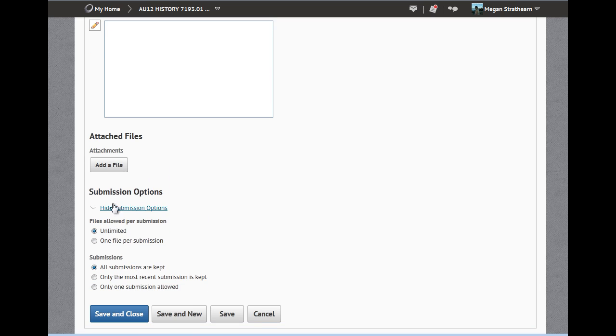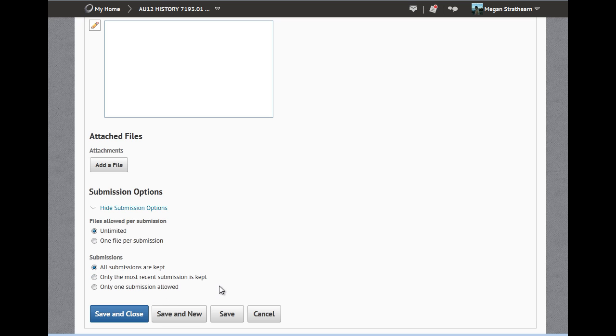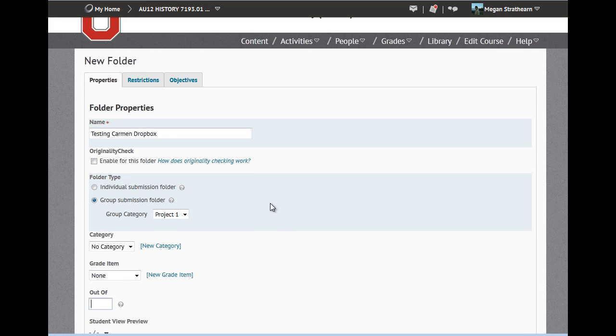You also have the option to check submission options unlimited or one file per submission, and choose whether or not you would like to keep all the submissions or only a few.